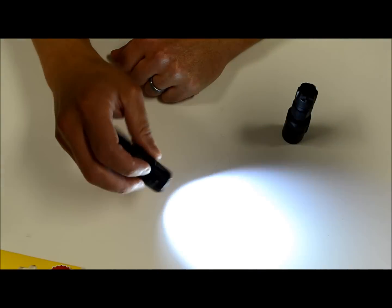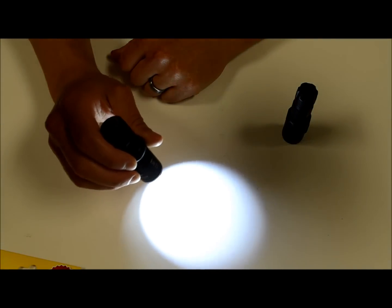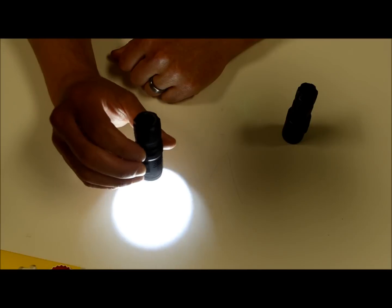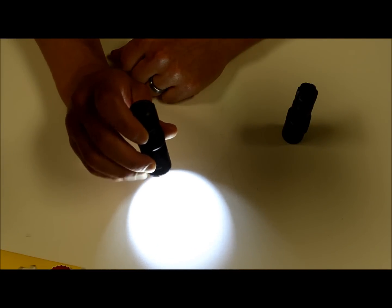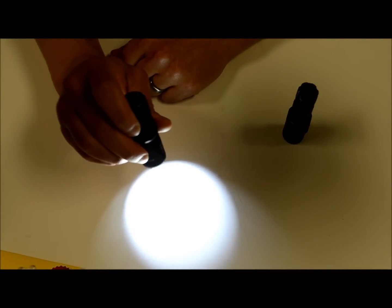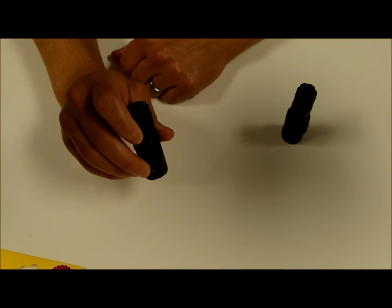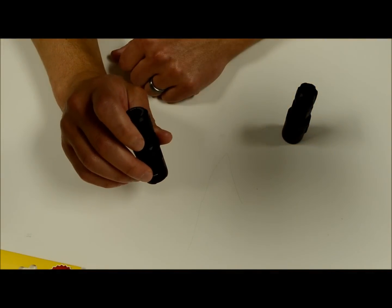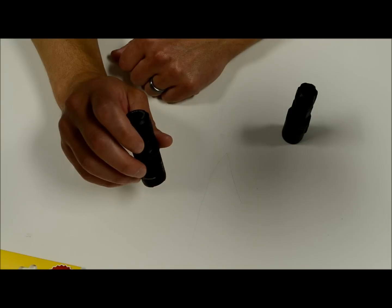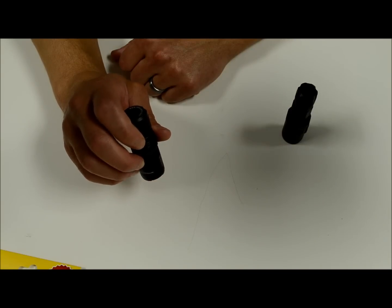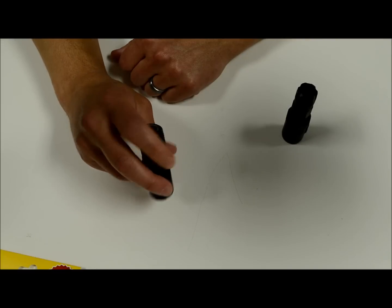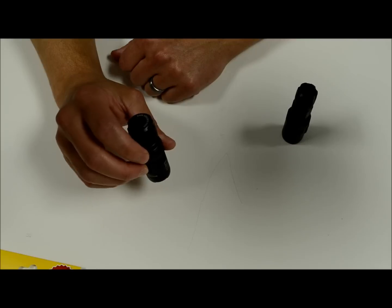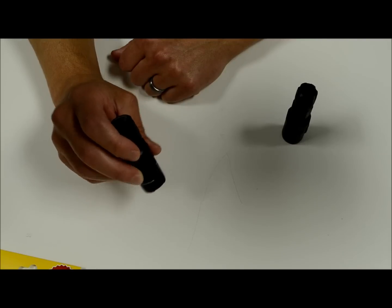For those of you that like lockout features, so you don't get accidental operation, it does have a lockout. With the light on, if you press both the mode and power buttons simultaneously and hold them, it goes into lockout mode. And it flashes a couple times to show you that it's in lockout mode. And then the light can't be turned on. So you don't have to worry about accidental activation.